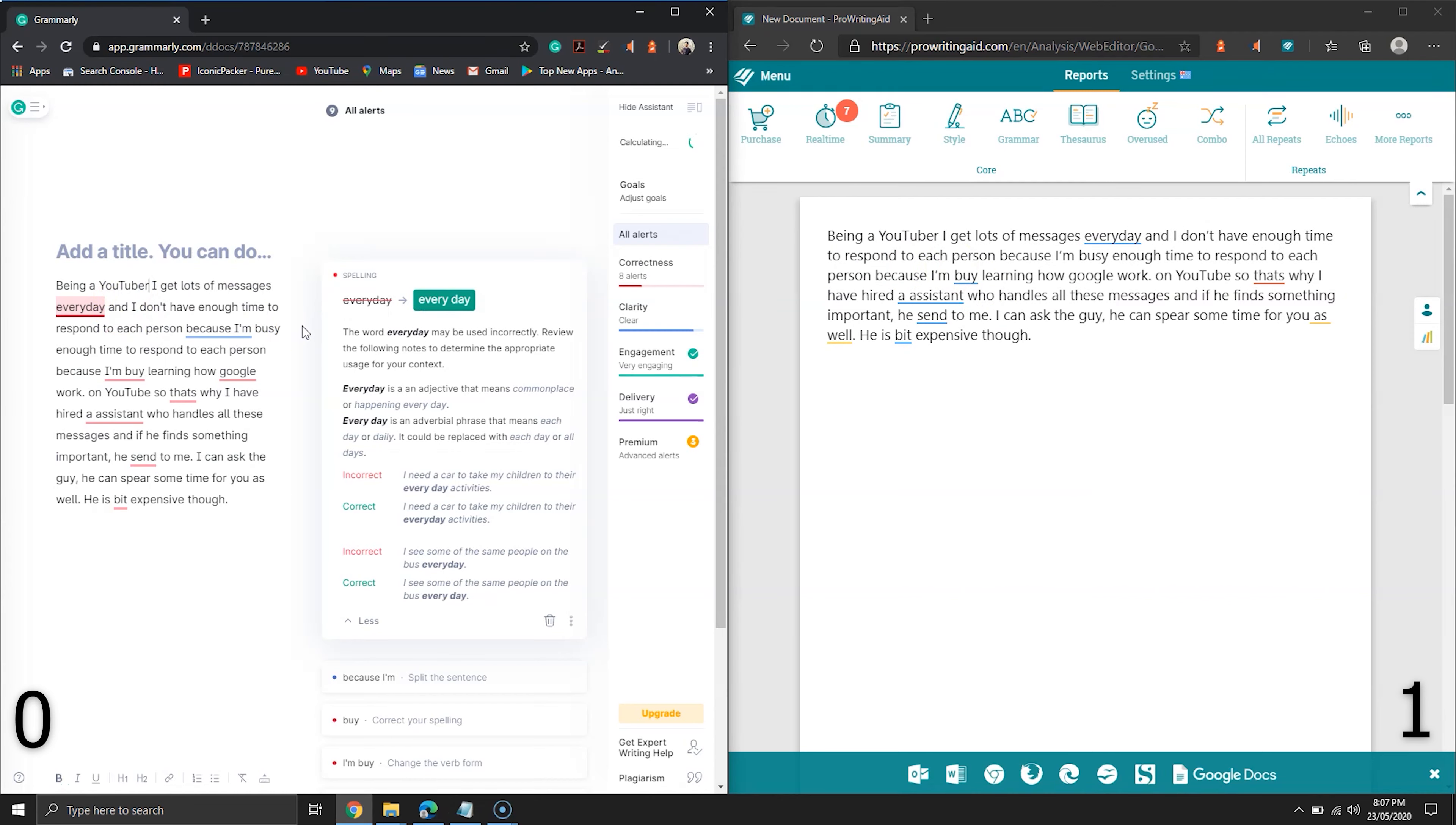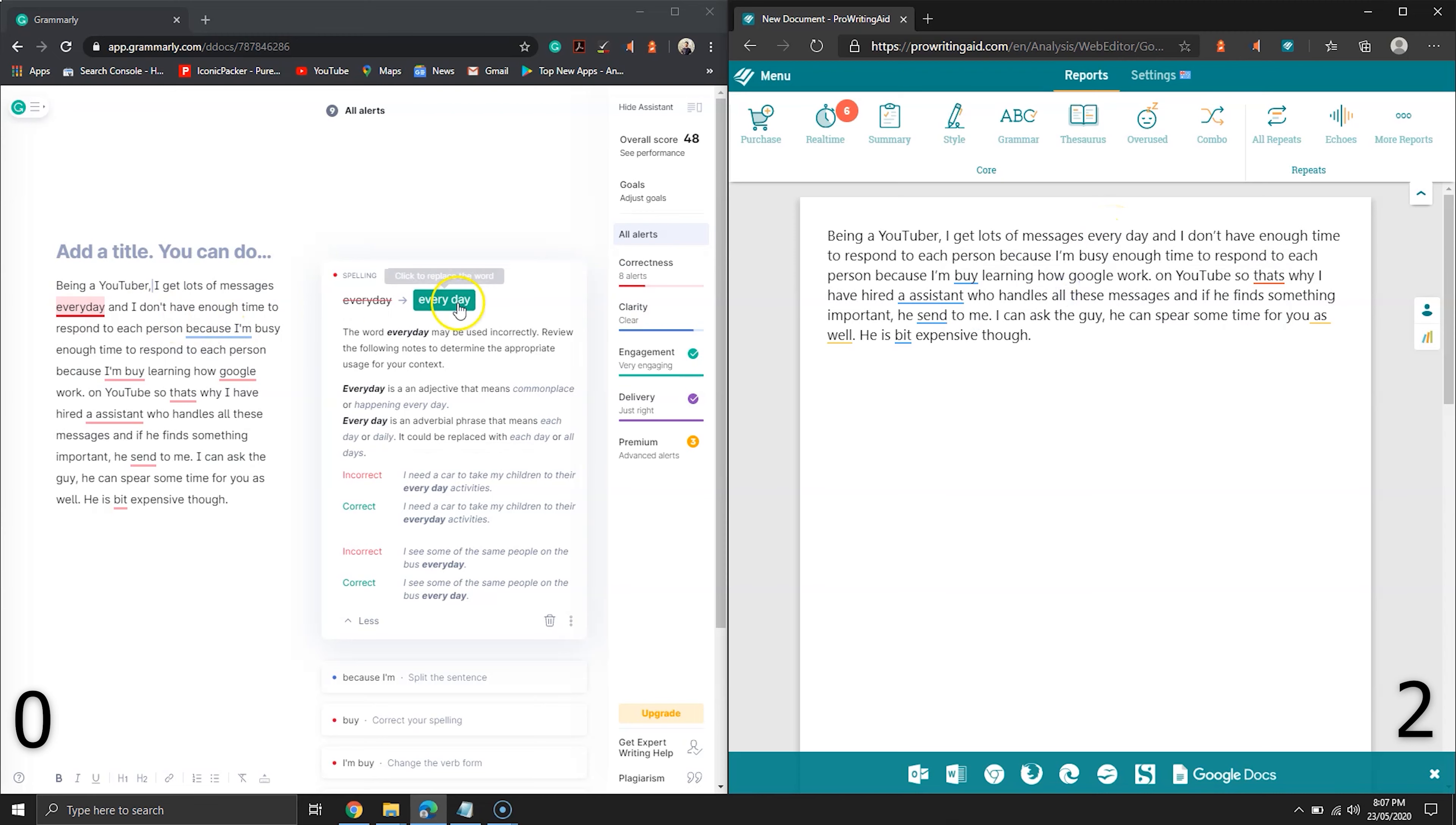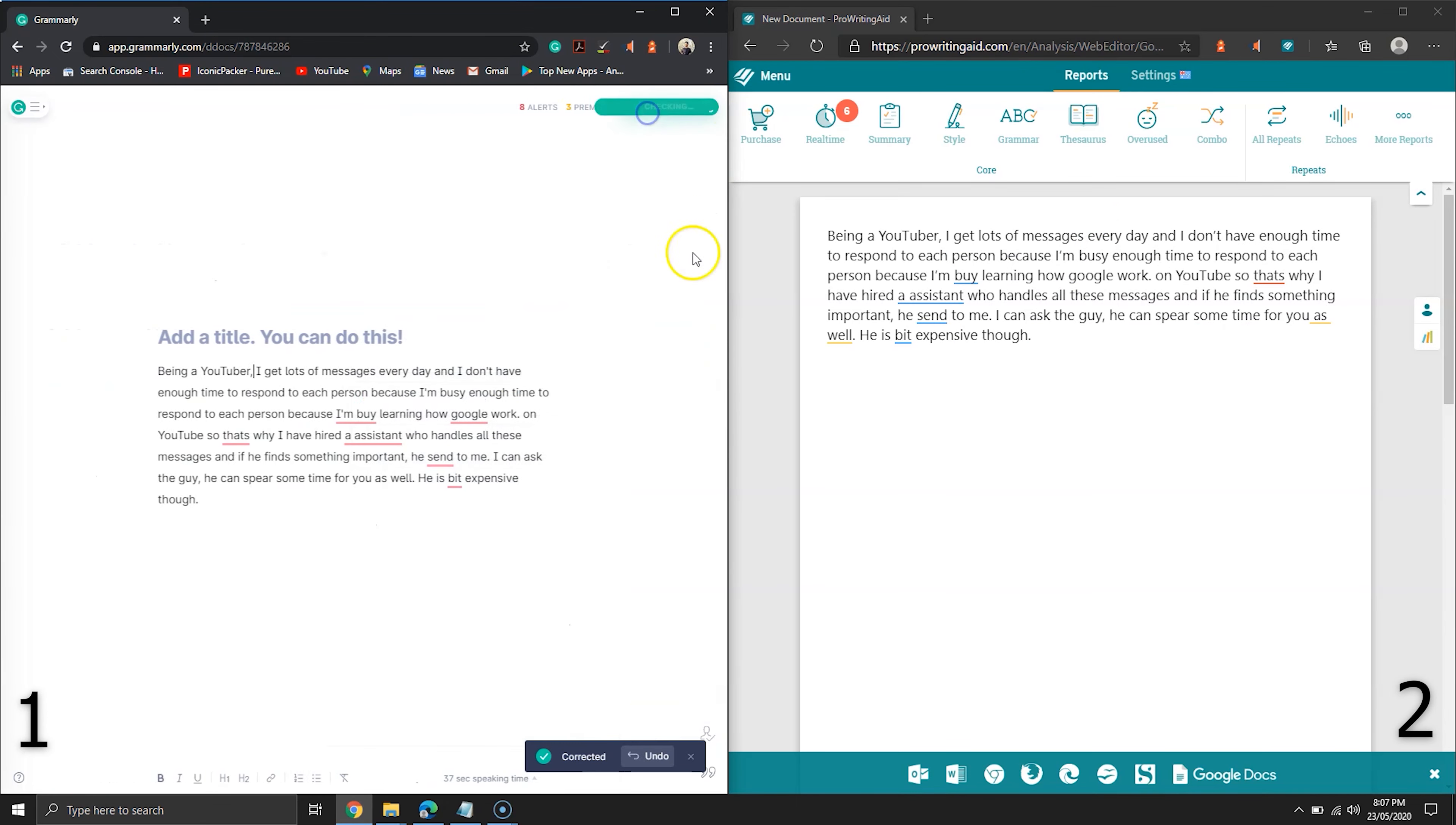I believe that ProWritingAid focuses on enhancing your text a lot. It tries to remove most of the words which don't add much information. Well, it's good, but sometimes if there is a word limit you have to get, then it can produce slight issues.